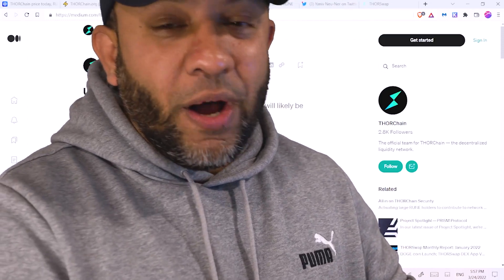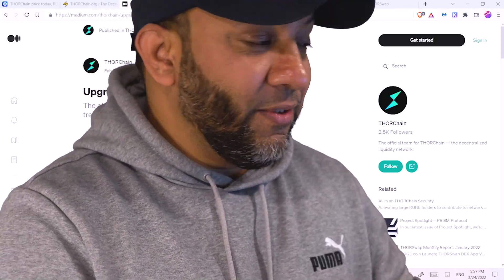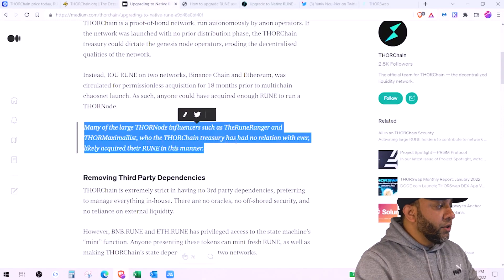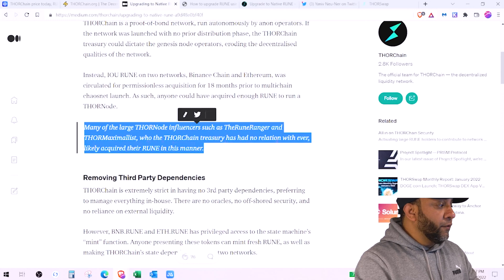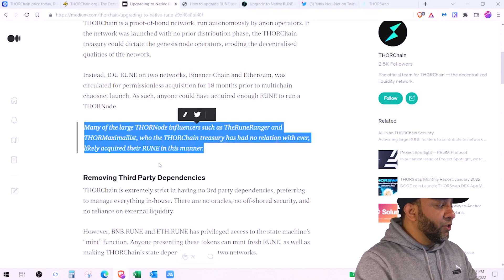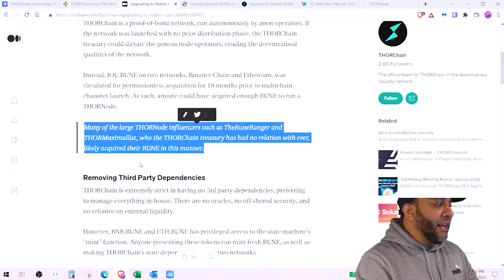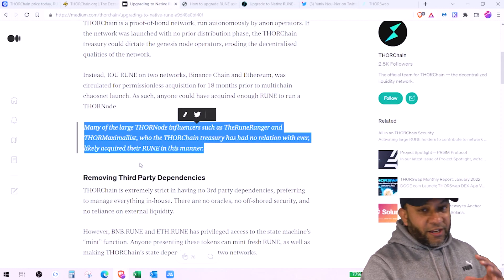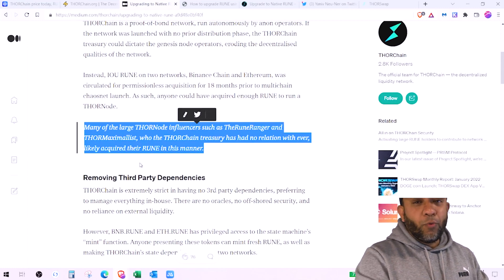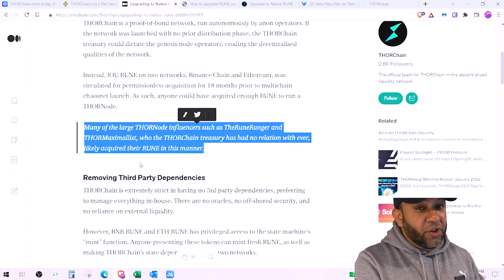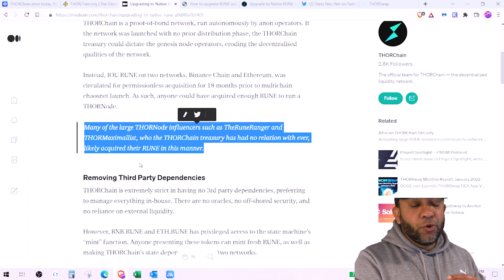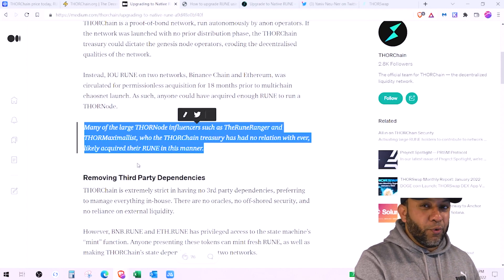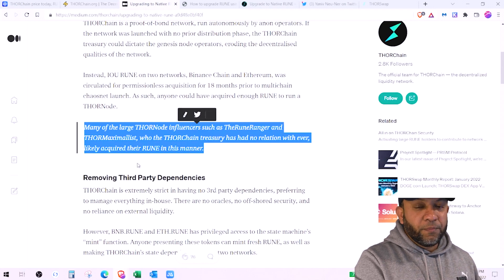Now let's take a look at why upgrading to native Rune is so important right now. Many of the large thornchain influencers such as Rune ranger and thorn maximalist who the thornchain treasury has had no relation with ever likely acquire Rune in this manner. So what they're trying to say is that Rune was available on Trust Wallet and you could have used BNB to buy Rune. It was not native Rune.